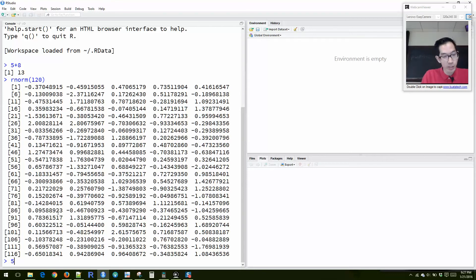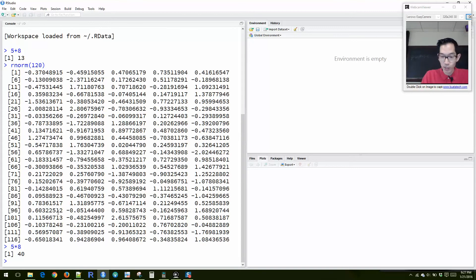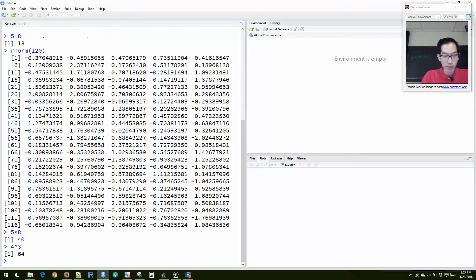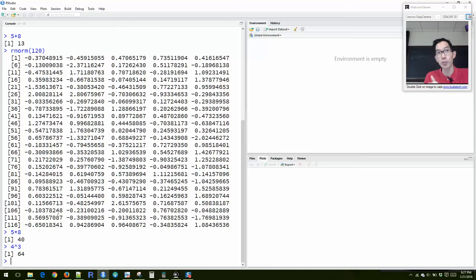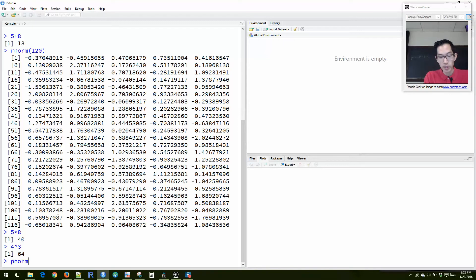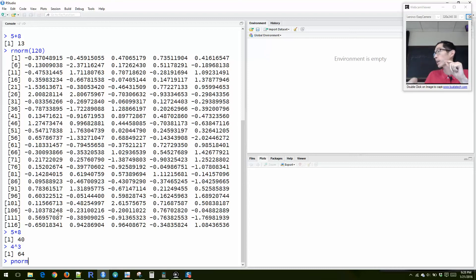You can use R for calculations like five times eight, or four raised to the third power, all of these things. We can use it to calculate normal probabilities and binomial probabilities. For normal probabilities, the command you'd use is pnorm.